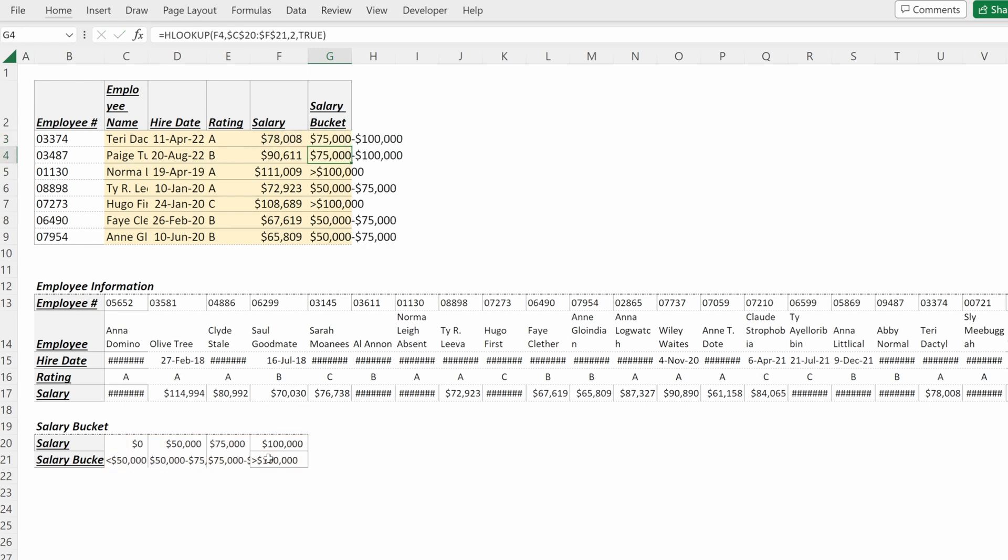We want to use an approximate match here and then we can fill that down, and now we have each one of our salaries in different salary buckets.